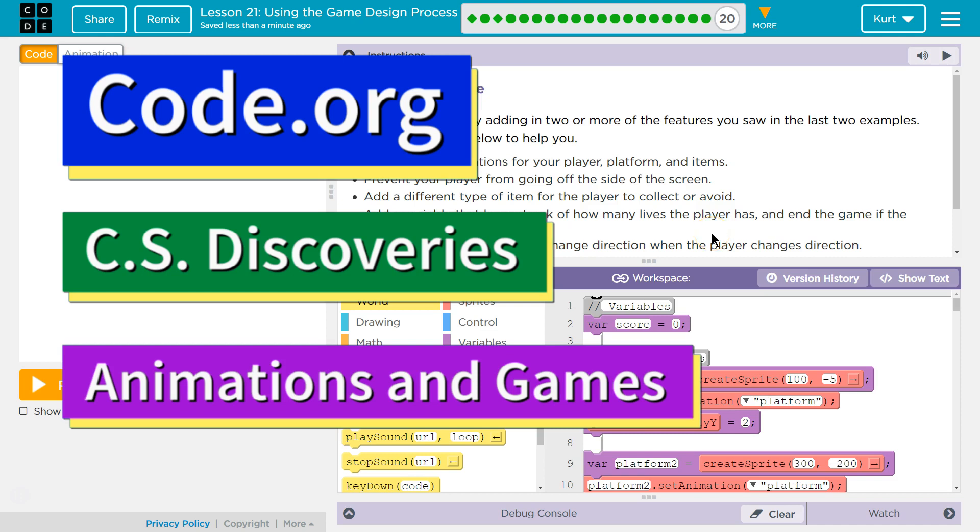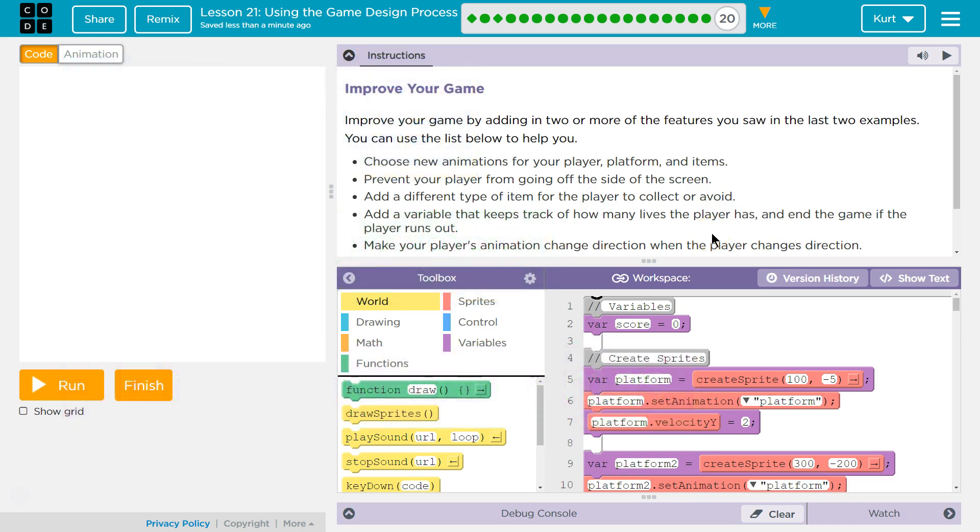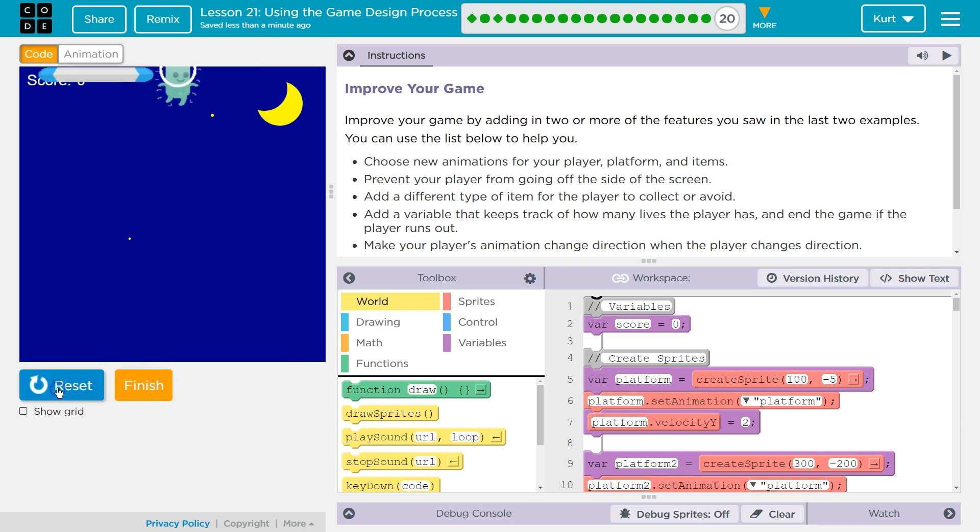This is Code.org. I'm currently working on CS Discoveries, Unit 3 Animation and Games Lesson 21, Using the Game Design Process Part 20. So we've been building this platformer.